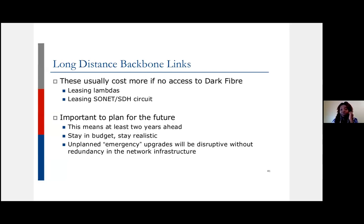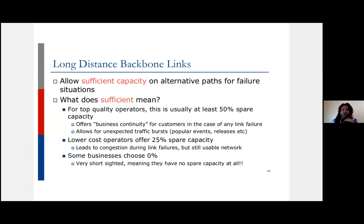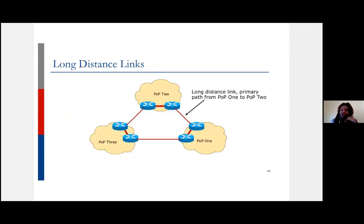For long distance, if you can't get dark fiber you'll have to lease a managed service, which tends to be expensive. An important point: don't just buy exactly what you need — always give yourself headroom to grow. Usually the more capacity you buy, the cheaper it is, so try to buy as much as you can to give yourself room to grow. When you're buying capacity across your backbone to interconnect major PoPs, think about how much is enough — if you have high-quality corporate customers, you want to always serve them without packet loss or congestion.